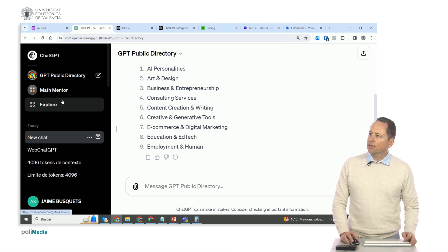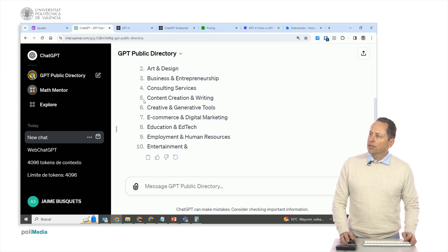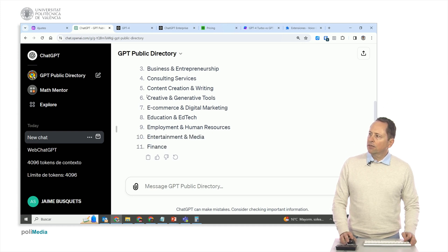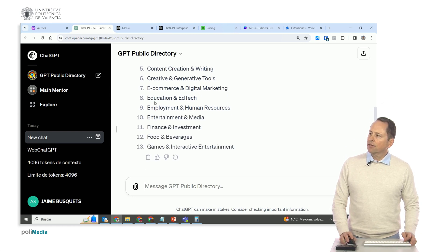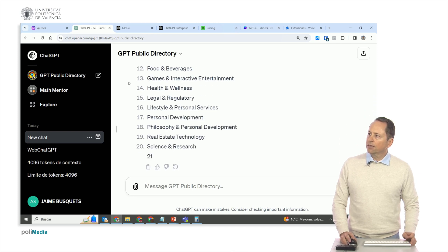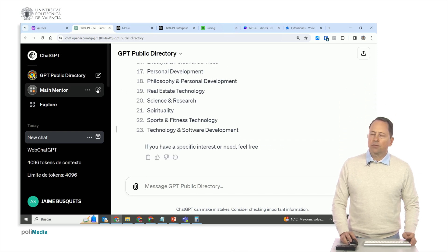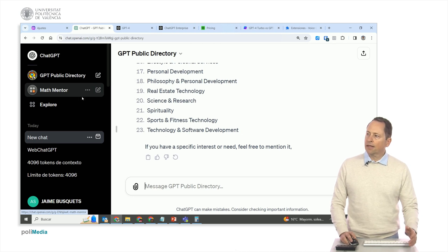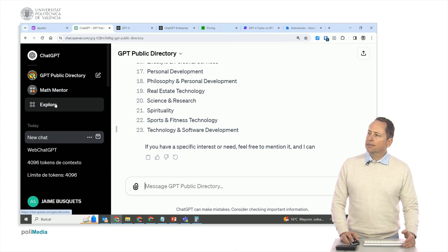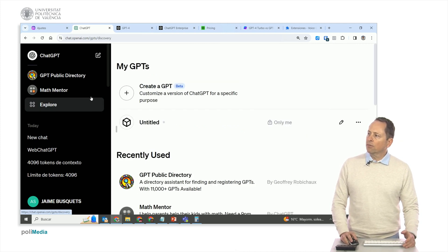Look, categories. Business, content creation, e-commerce, education, employment, entertainment, legal. There are a lot of people generating localized ChatGPT.